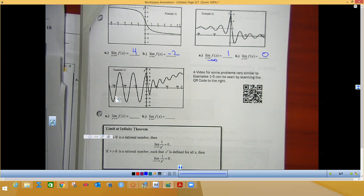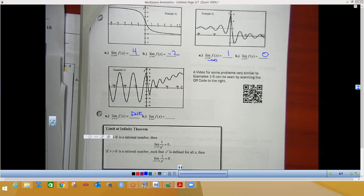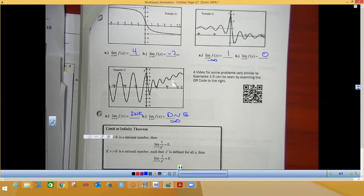For the next graph — which looks like a cosine curve — the amplitude stays the same the whole way, so as we go out it continues oscillating up and down. We would say this does not exist because it's not approaching one value; it keeps going up and down indefinitely. For another graph that oscillates but with increasing y-values, those y-values keep going up forever, so that limit goes to infinity — or DNE — because it keeps going up forever.